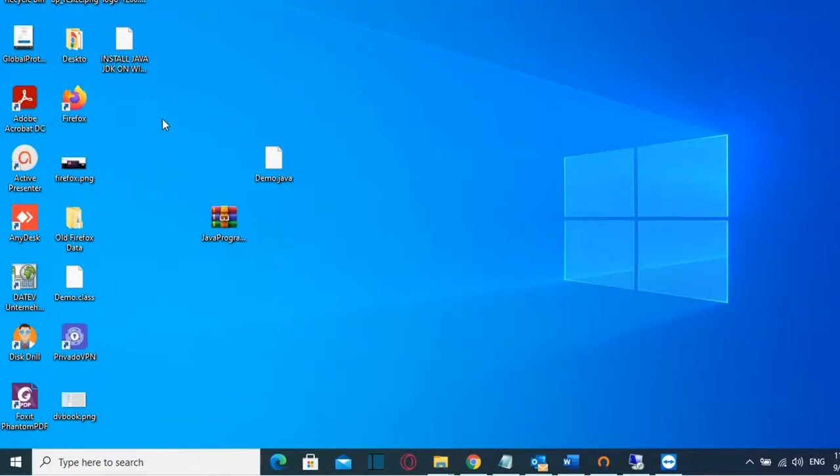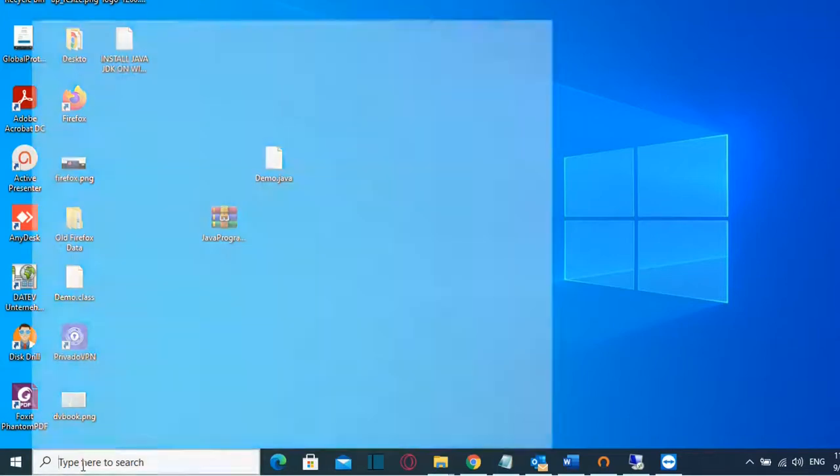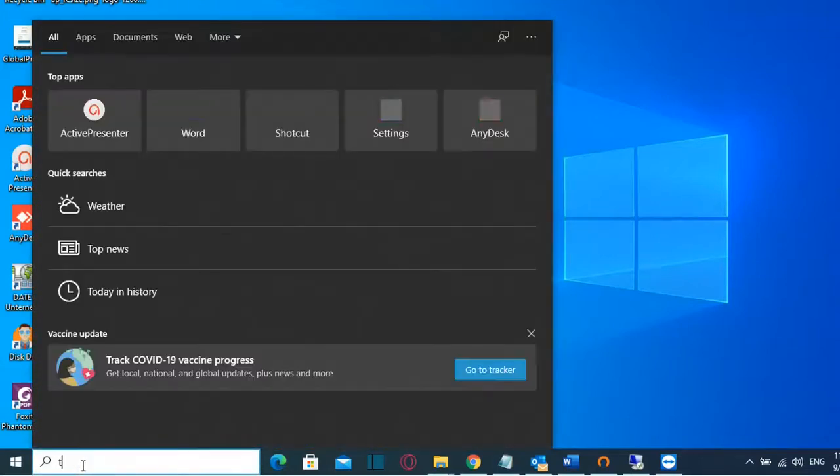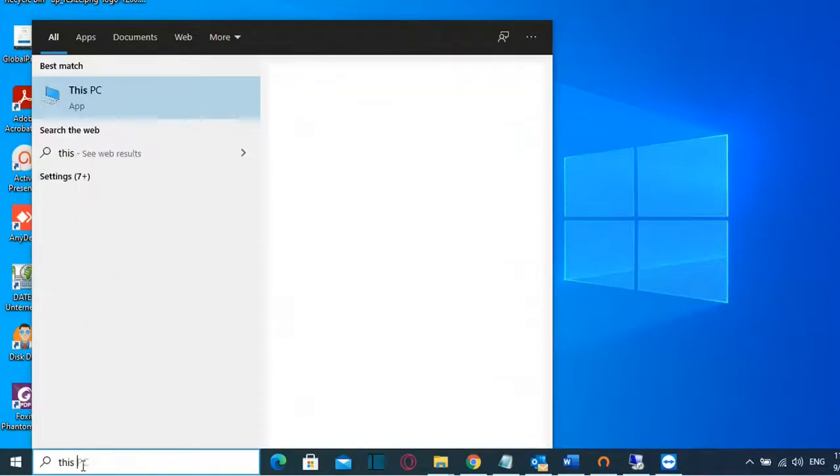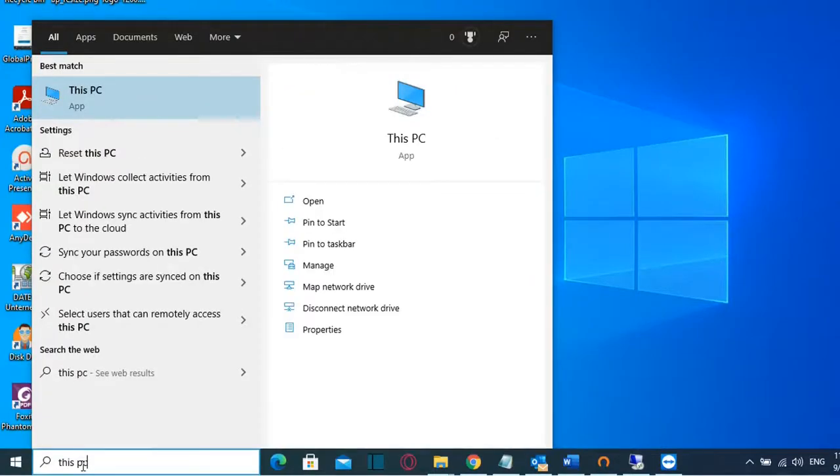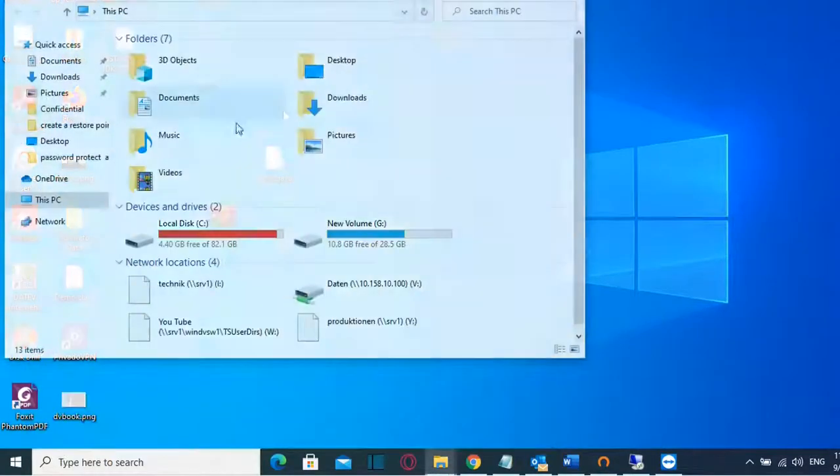In case that you want to show these hidden files you have to go to Search and you search this PC. Click over this PC.